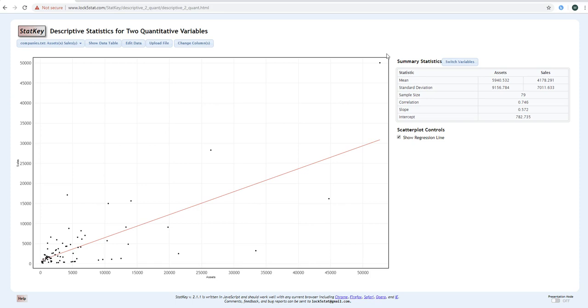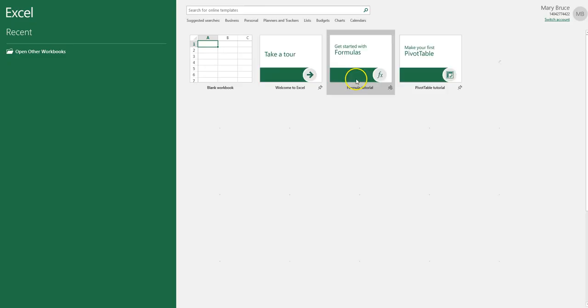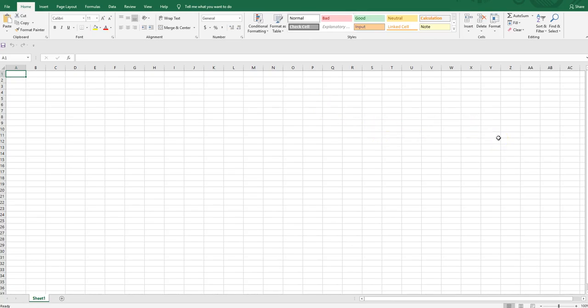Most of our regression analysis — where we calculate test statistics and p-values — will be done in Excel. You can also do a scatter plot in Excel; it's just not quite as user-friendly. I'm now going to open up a blank Excel workbook. The first thing I need to show you is how to open a text file in Excel, because when we went to the website it only gave us the option to save a text file, not an Excel file.